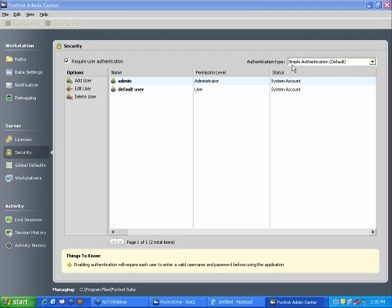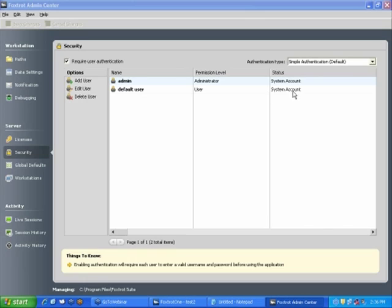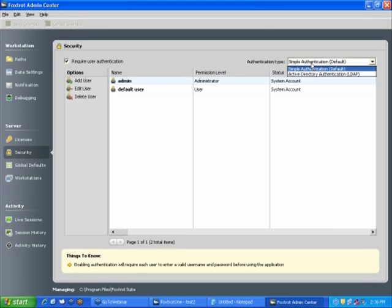Now, off to the right here, we have simple authentication, which is the default profile that you're used to setting up in Foxtrot. However, many of our larger enterprise customers say, we've got an Active Directory server. We want Foxtrot to tie in to our Active Directory so that people can use their Windows username and password to log in to the system.